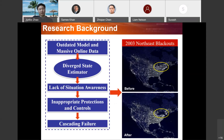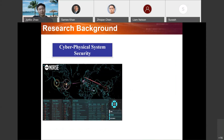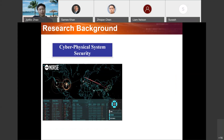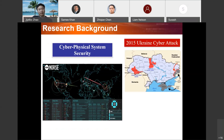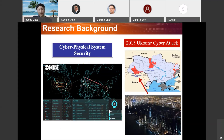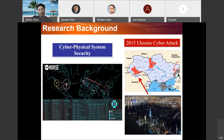Besides physical problems, we also have huge challenges from the cyber perspective. Every day there are a lot of cyber intrusions from across the world. In particular, in 2015 there was the famous Ukraine cyber attack where hackers compromised the communication system and shut down part of the power grid, causing a lot of societal impact. We would like to detect those types of cyber attacks at the very beginning by relying on physical and cyber information.